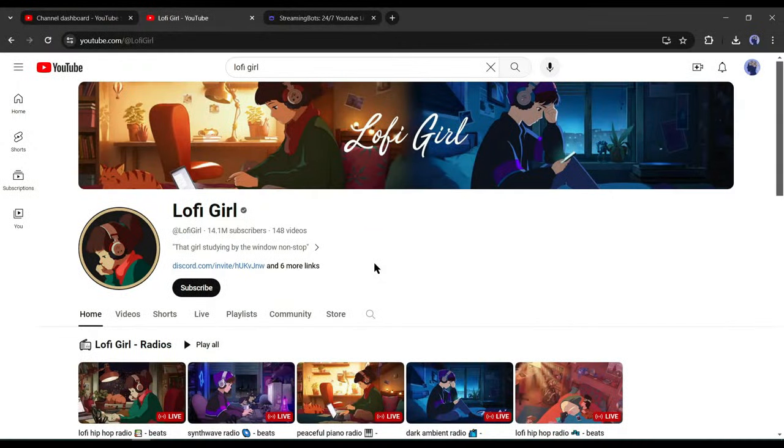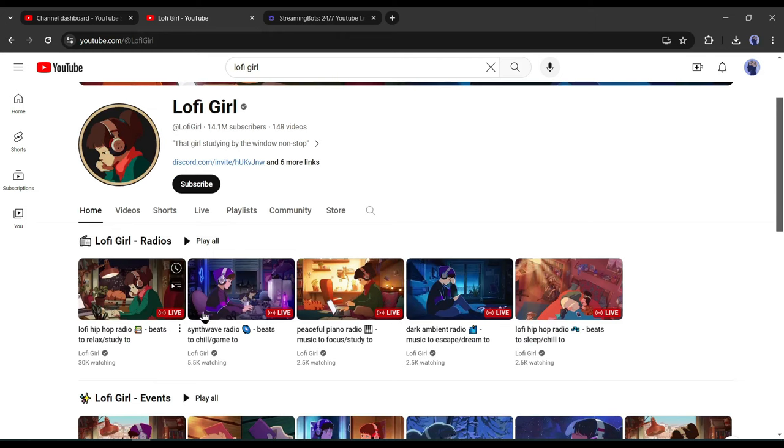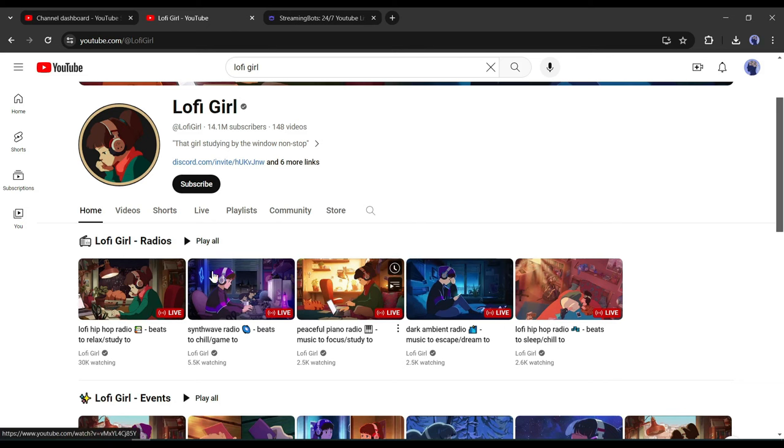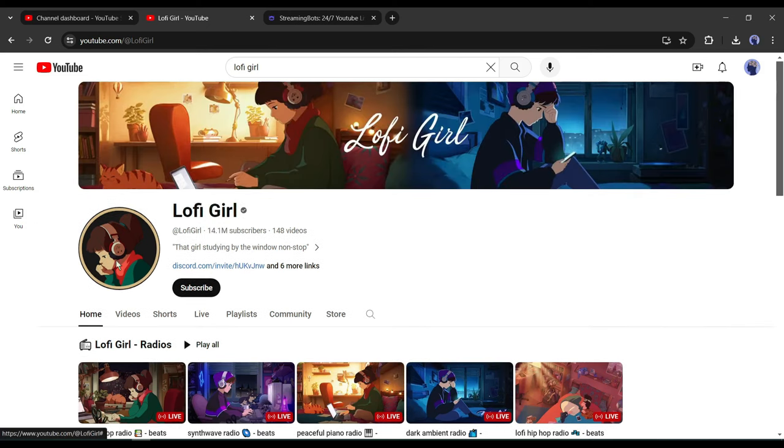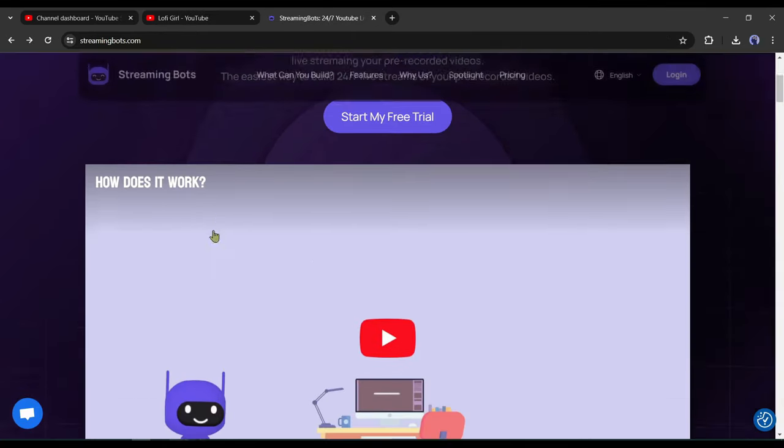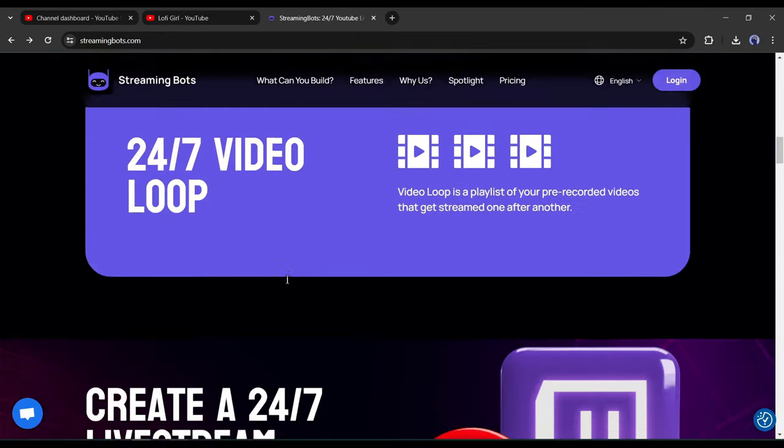Now let's talk about the most important part of the video. If you notice the big and successful lo-fi channel on YouTube, you will see that they are streaming live several lo-fi music videos 24/7. If you want success you have to do that. Let's see how you can go live 24/7. To do that, I will use an amazing streaming platform called Streaming Bots. You will find the link in the description.